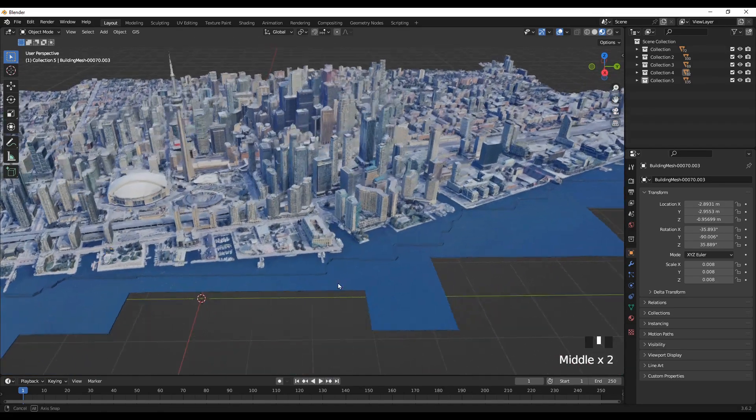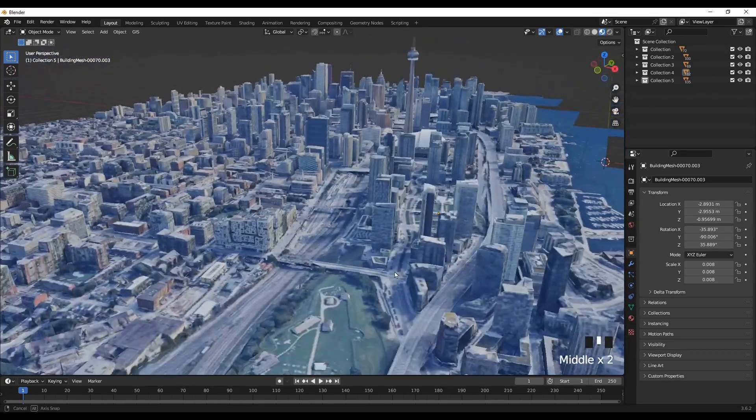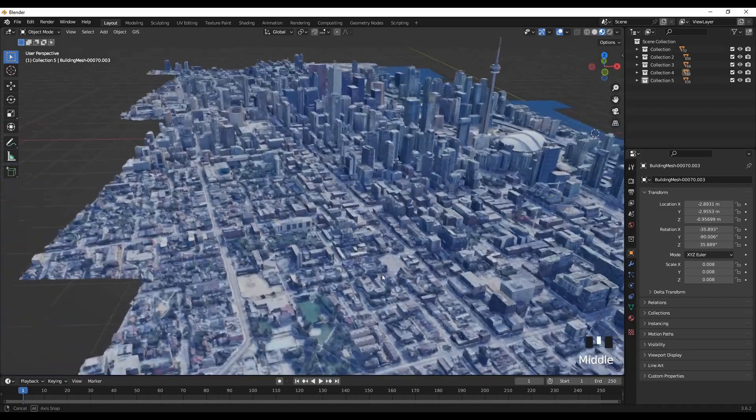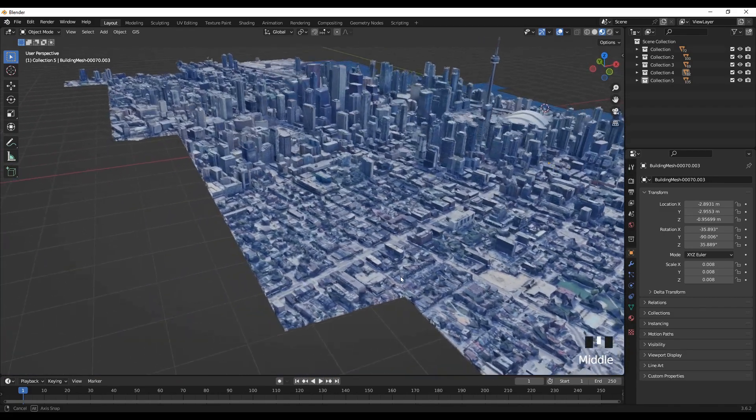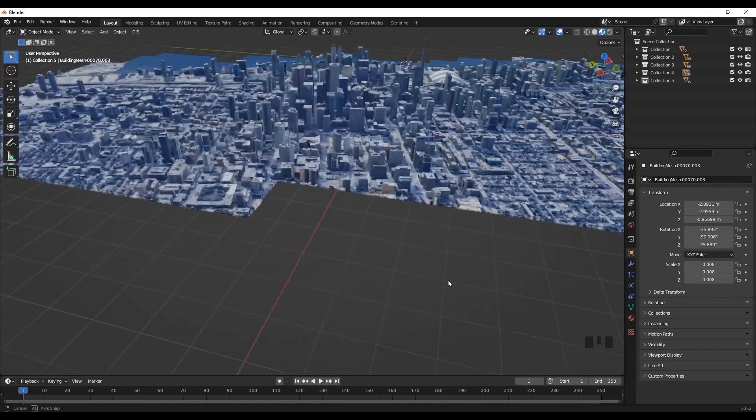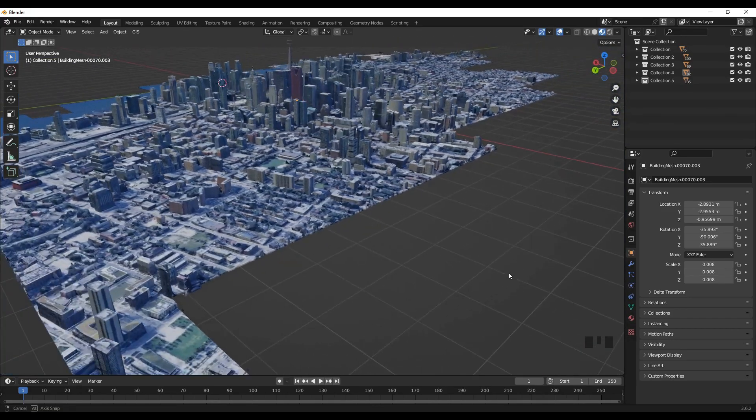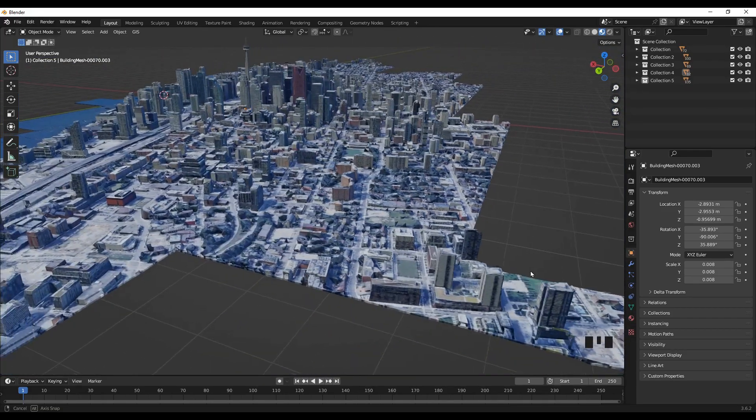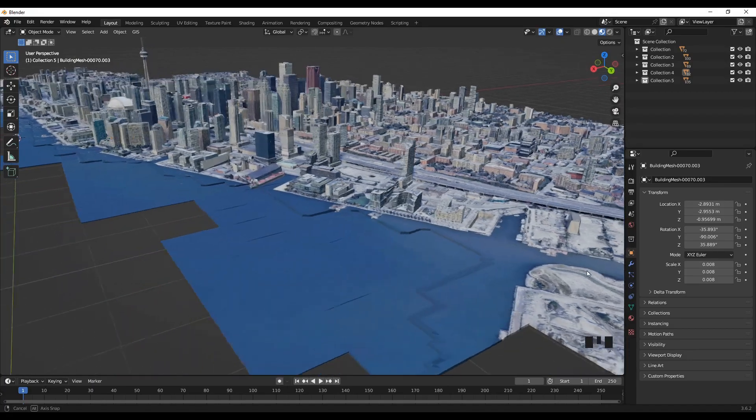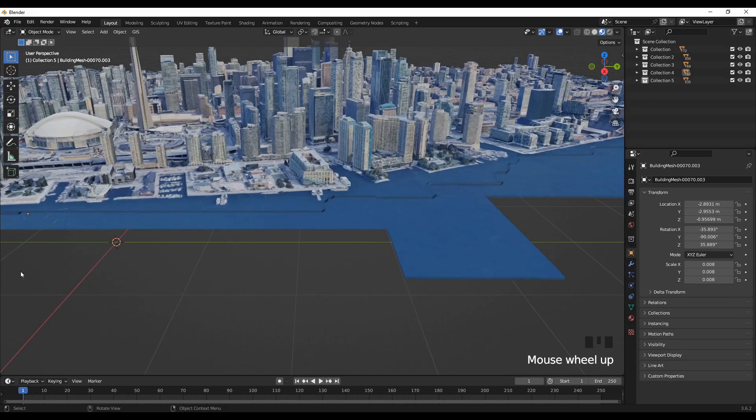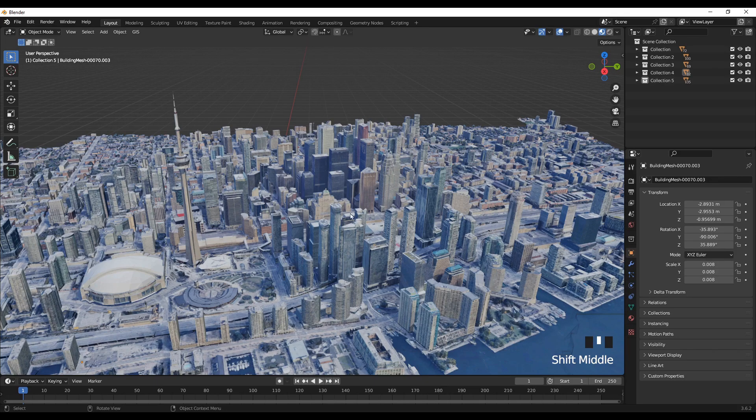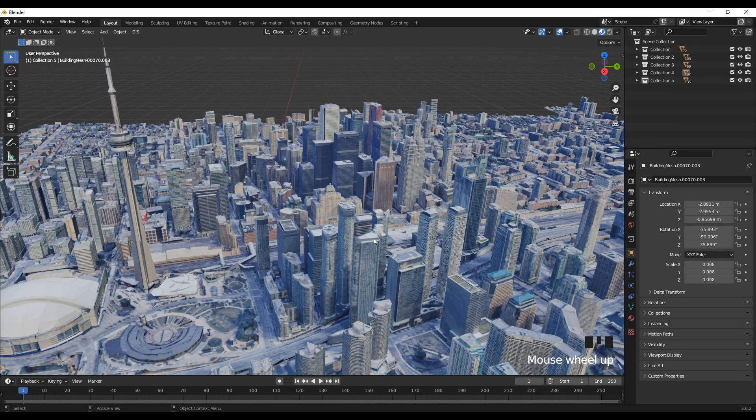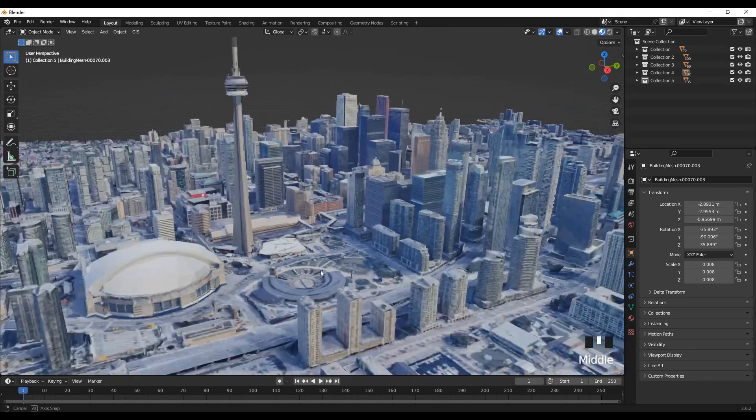All right, so this is all. Now, as you can see, we are able to obtain a very large portion of the downtown area of Toronto and yeah, we have managed also to get some good quality, as you can see, good quality textures and the buildings.